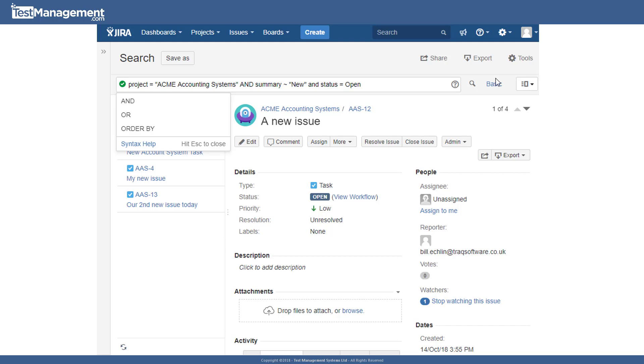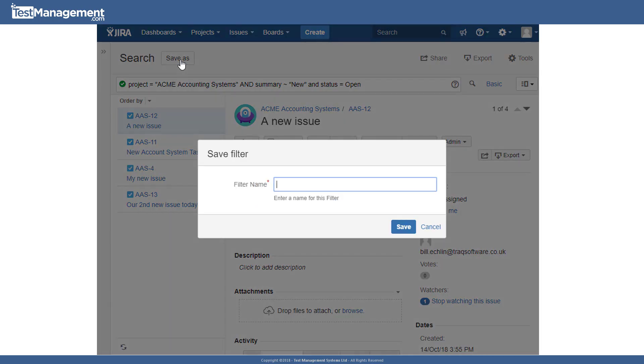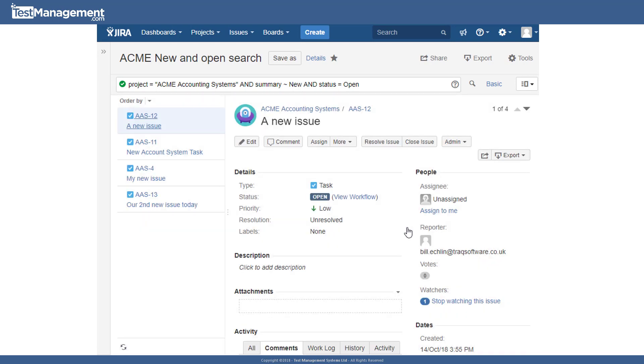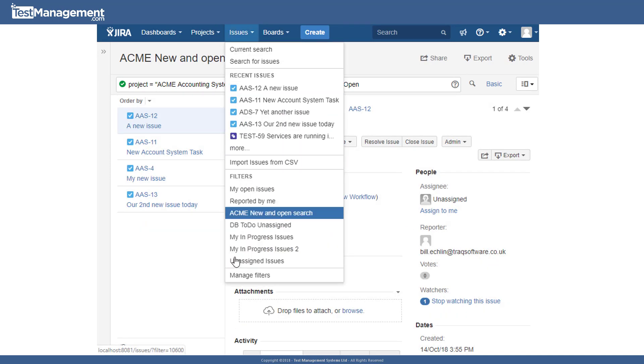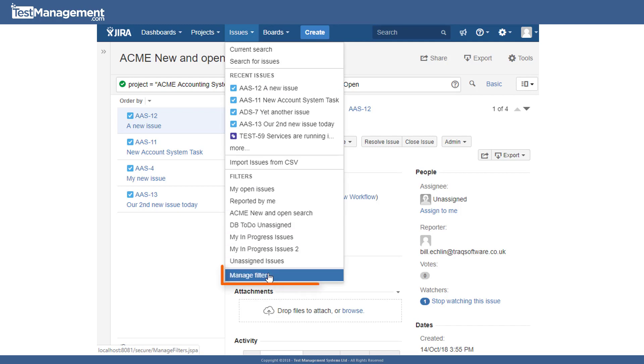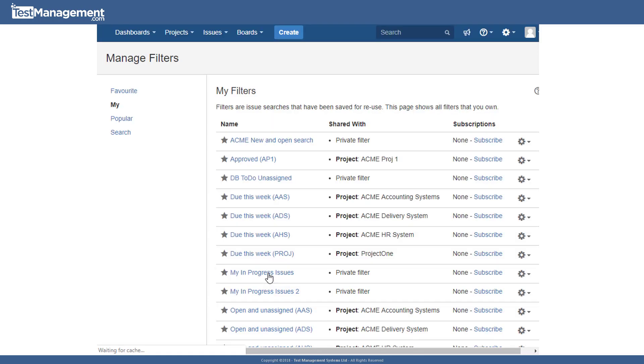You may have noticed whilst we're in basic mode or even in advanced mode that there's a save as button at the top here. And when we click on the save as, we can specify a filter name. So we can do Acme, new and open search and save that. And this filter is then saved to our custom filters, which can be selected from the dropdown. Or when we select manage filters, where we can see all of the filters we've created and saved.